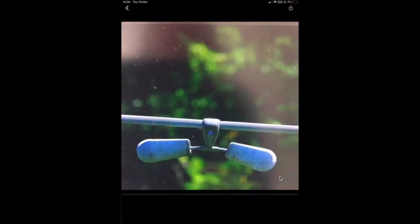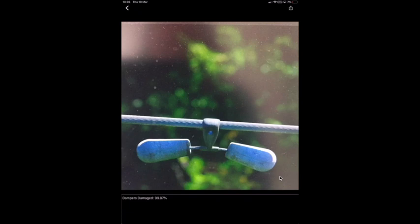The field engineer can then upload that to Visual Insights for classification. Almost immediately it's responded with dampers damage 99.87%. So there's a high confidence that this is a damaged part of a pylon. Visual Insights will then have sent that information to the Watson IoT platform. And the Watson IoT platform will have then sent that on to Maximo Asset Monitor to display in a dashboard.